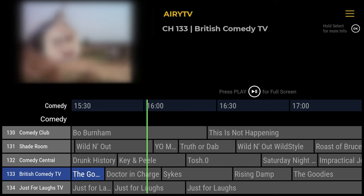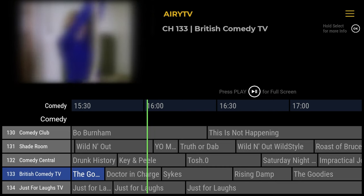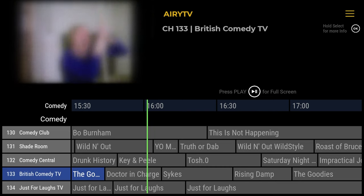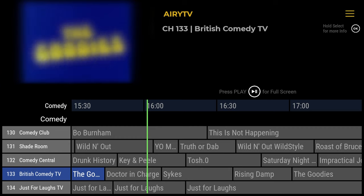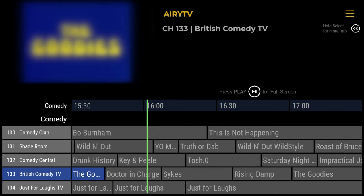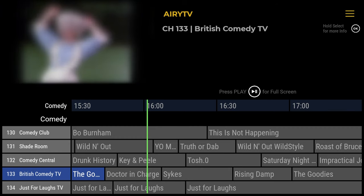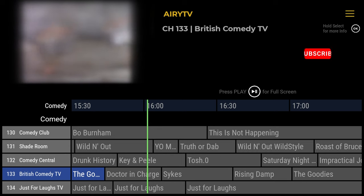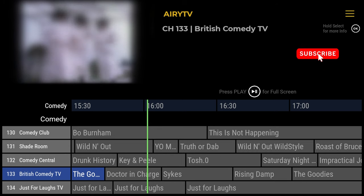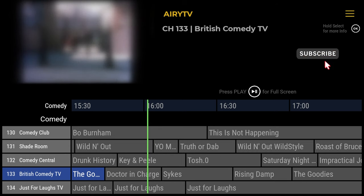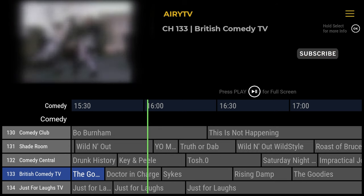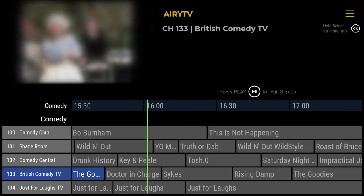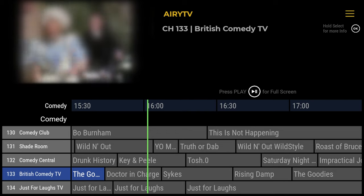To summarise: I'm getting over 100 channels at Full HD, and you don't need to hide your network activity. Quite a lot of these are US-based channels. That covers most of the features of Airy TV. Getting Airy TV installed on your Android device is pretty straightforward, and I'm going to show you how to do it now.